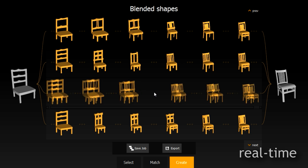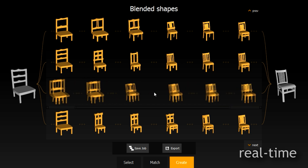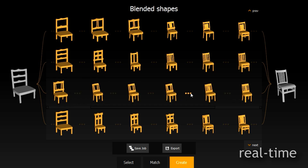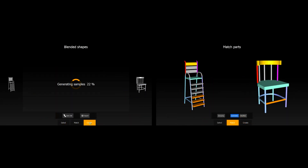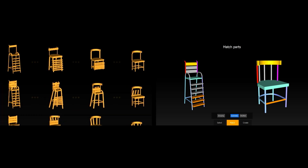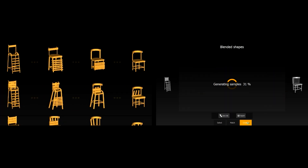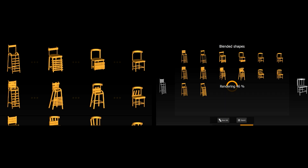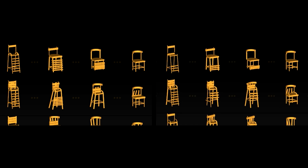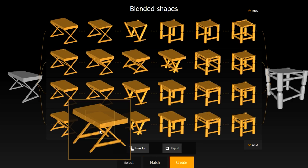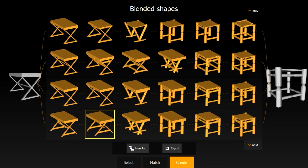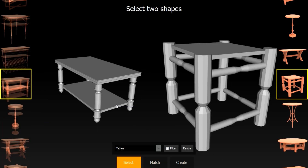Users can refine their view of any blending path by clicking between two consecutive shapes. Changing part correspondences can potentially result in different new shapes — on the right we see how different correspondences of the steps result in different generated shapes. Once the user finds an interesting in-between, it can be immediately exported into the gallery and used as a source or target for later blending.